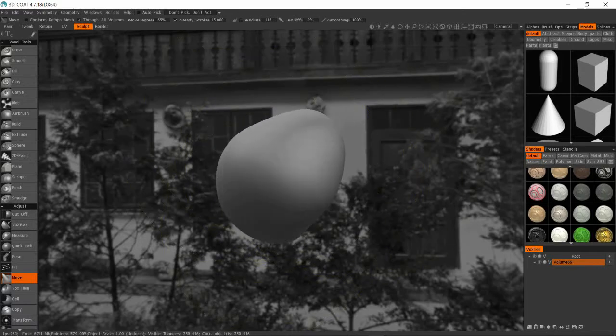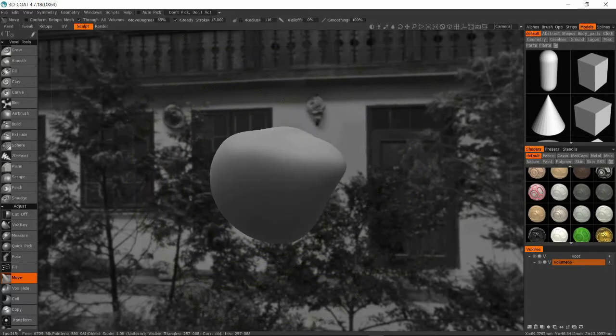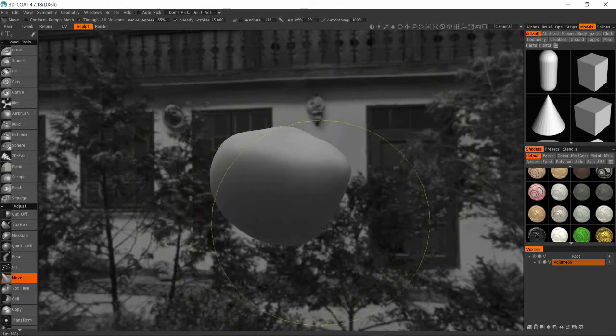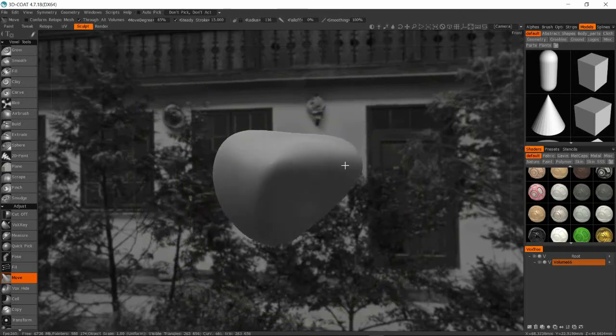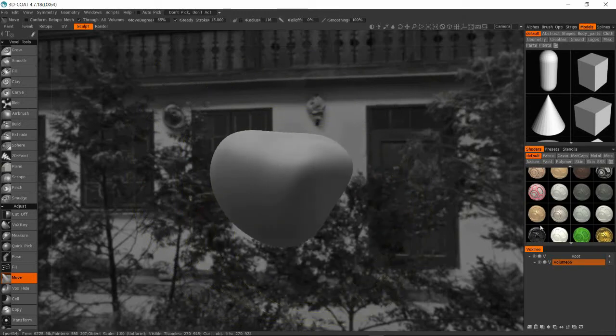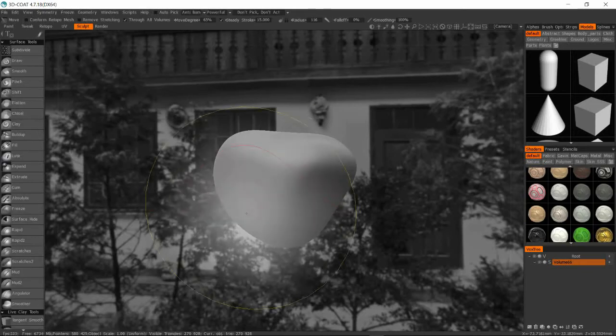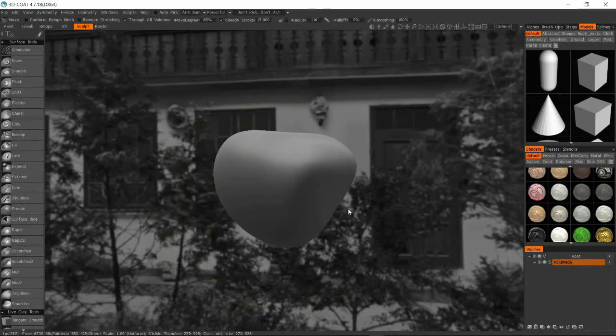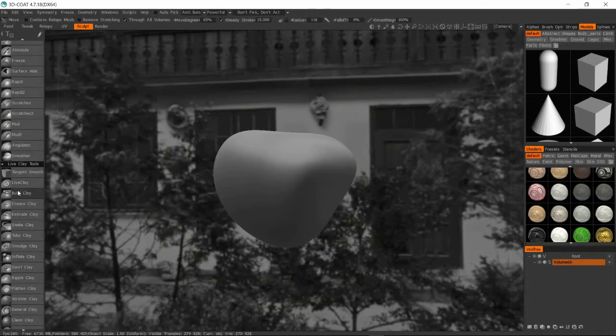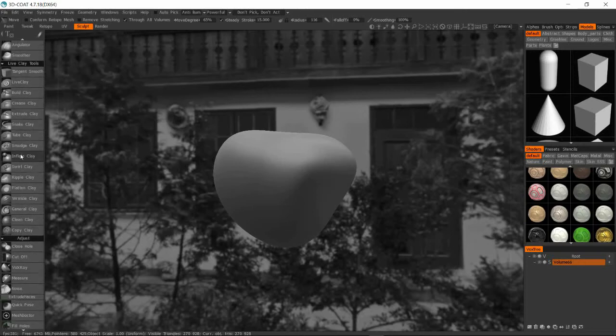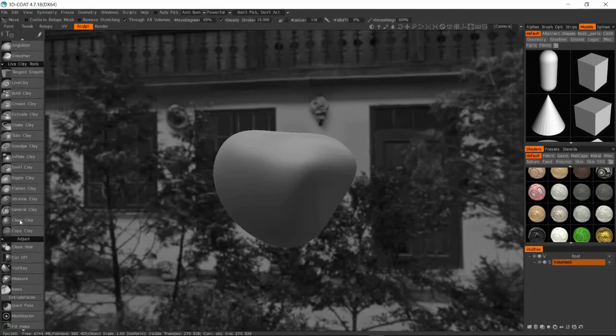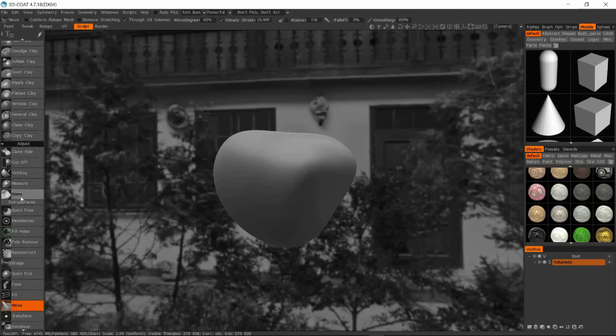So we'll have a low poly mesh with a high frequency detailed normal map baked down to it and we're going to do it fully within 3D Coat and then in the end we're going to upload it to Sketchfab. So we're going to go through every single step.